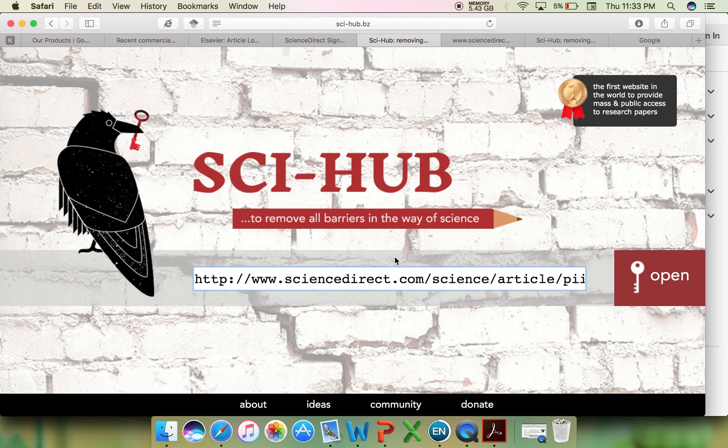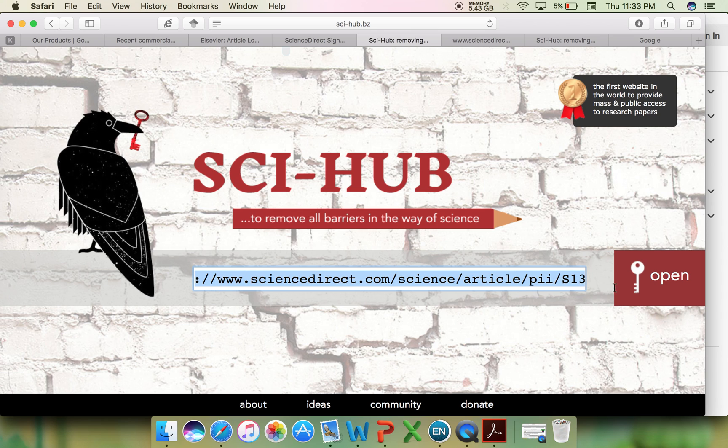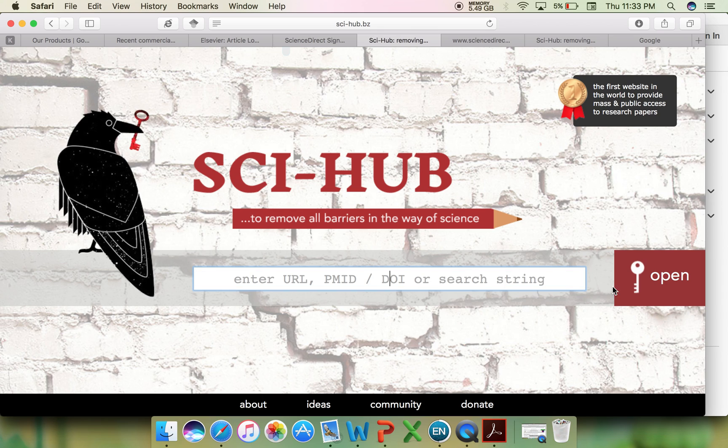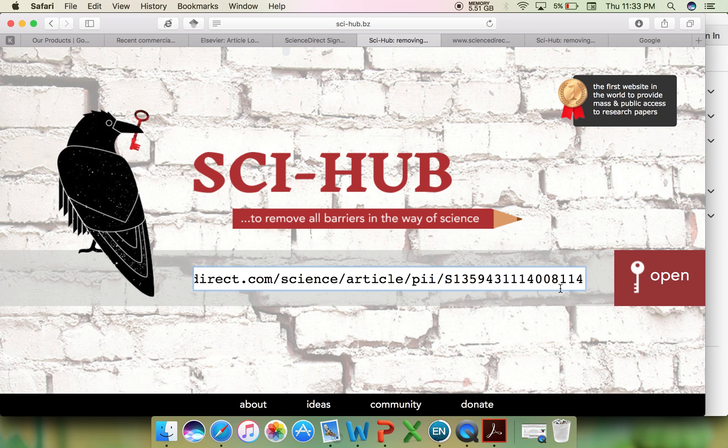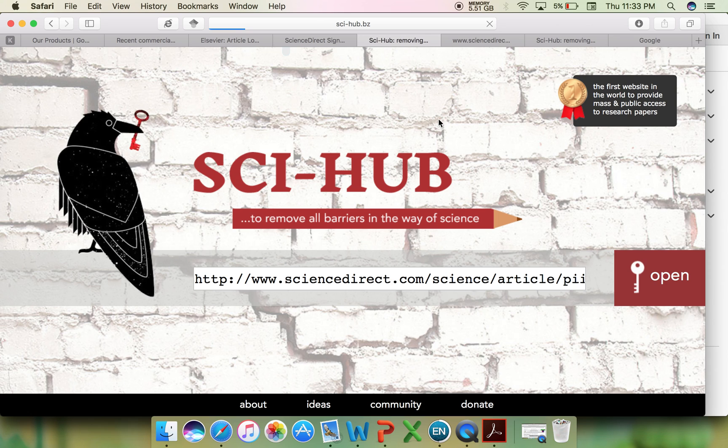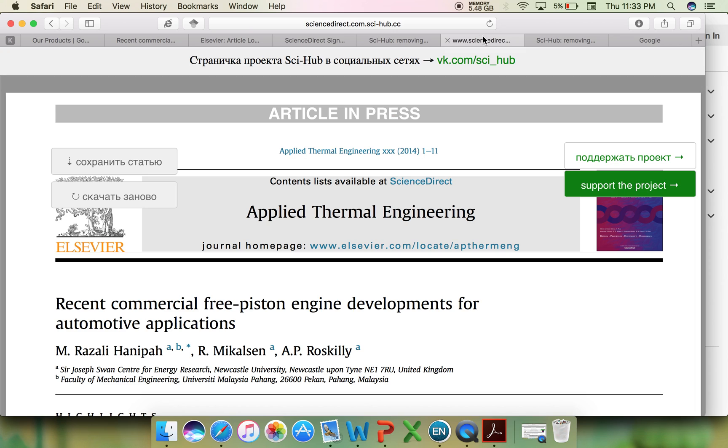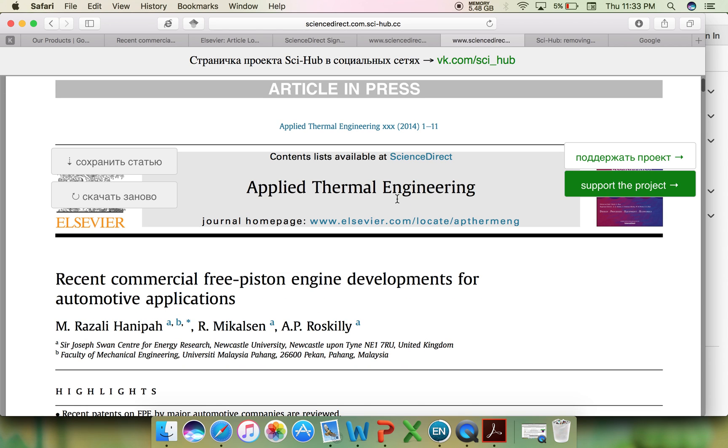Simply paste the URL or the DOI number and get access to the particular article. Now I will type the URL of a particular article, and I can get the copy of the article completely.